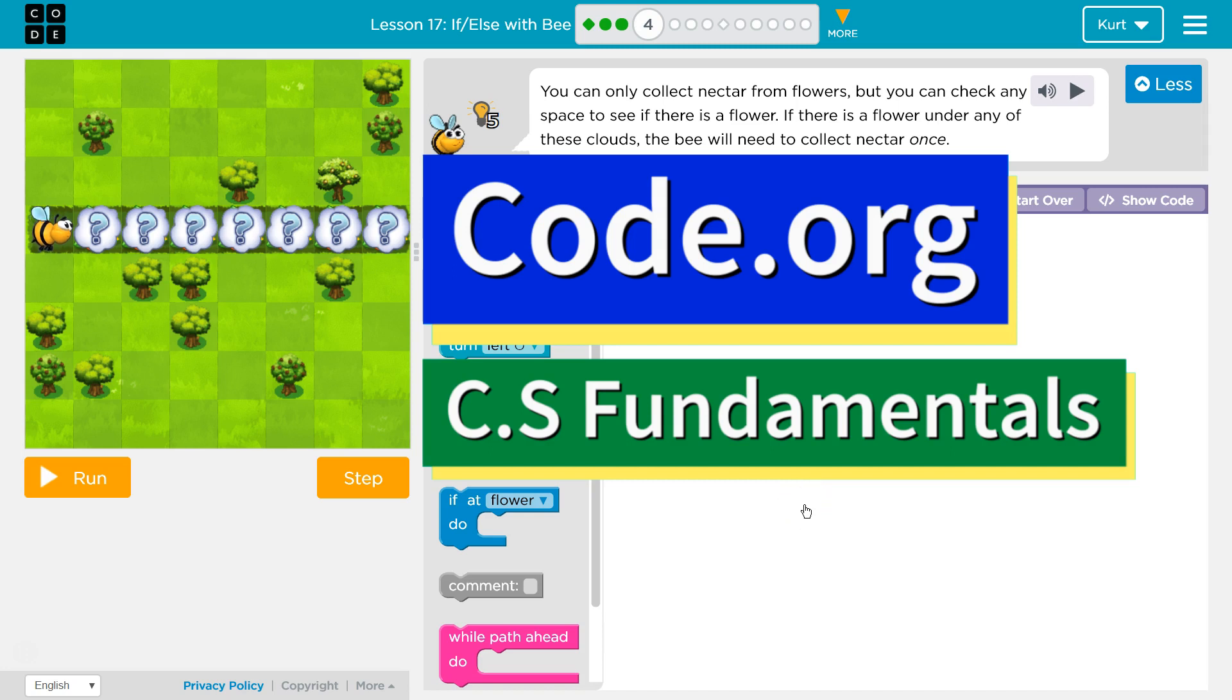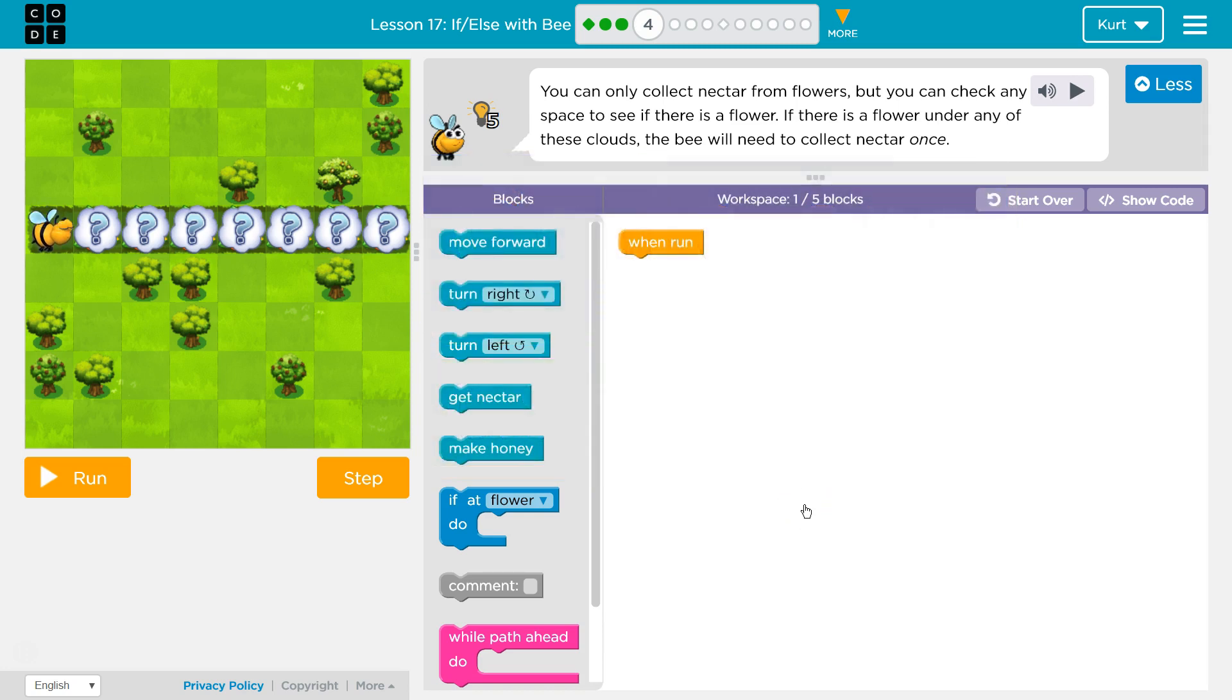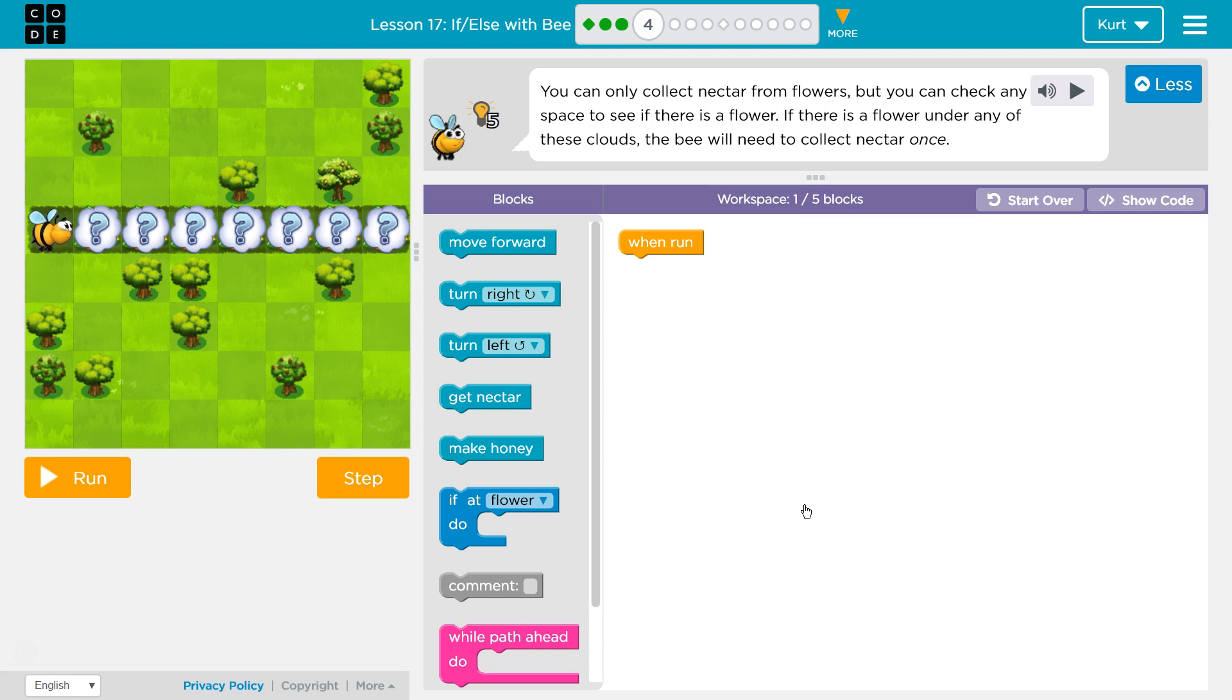This is Code.org. I'm currently working on CS Fundamentals. This lesson is part of the Express Course where it's Lesson 17, and Course D where it is Lesson 14. If else with B, Puzzle 4.